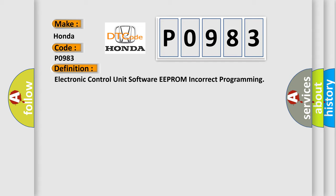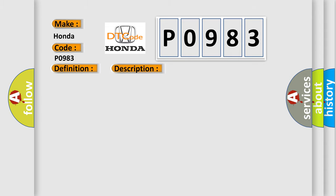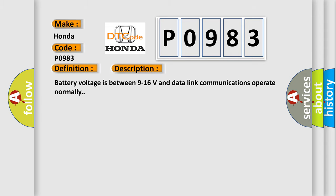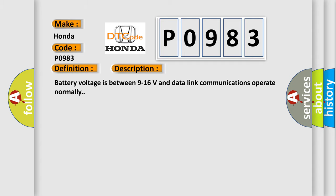And now this is a short description of this DTC code. Battery voltage is between 9 to 16 volts and data link communications operate normally. This diagnostic error occurs most often in these cases. The control module is not configured properly.